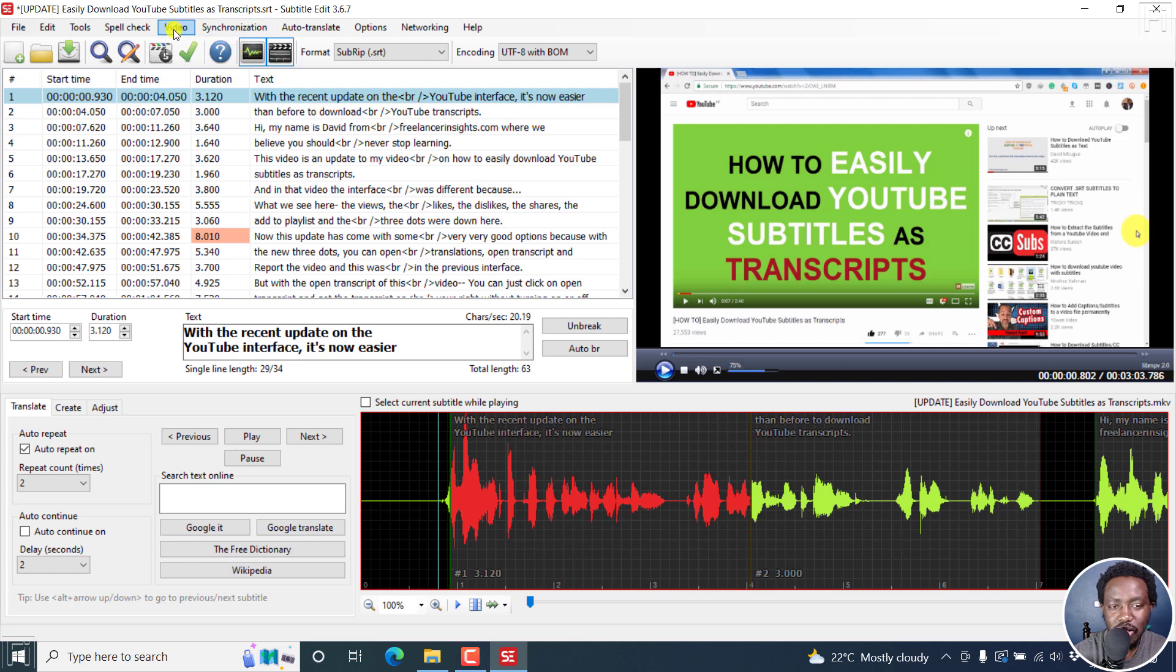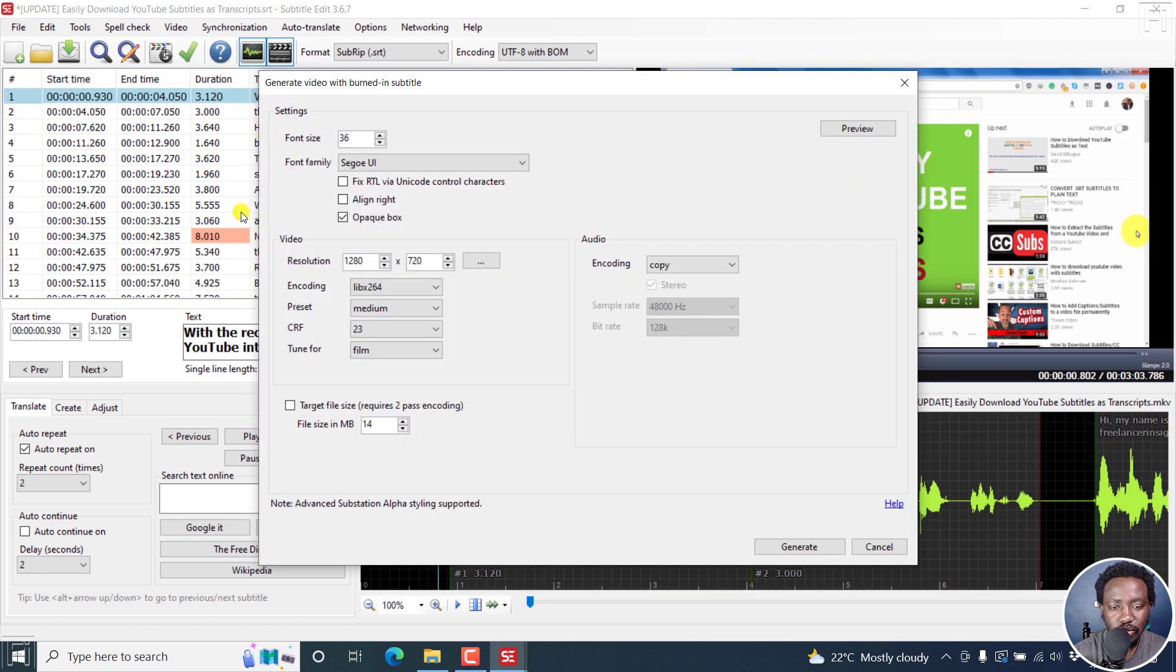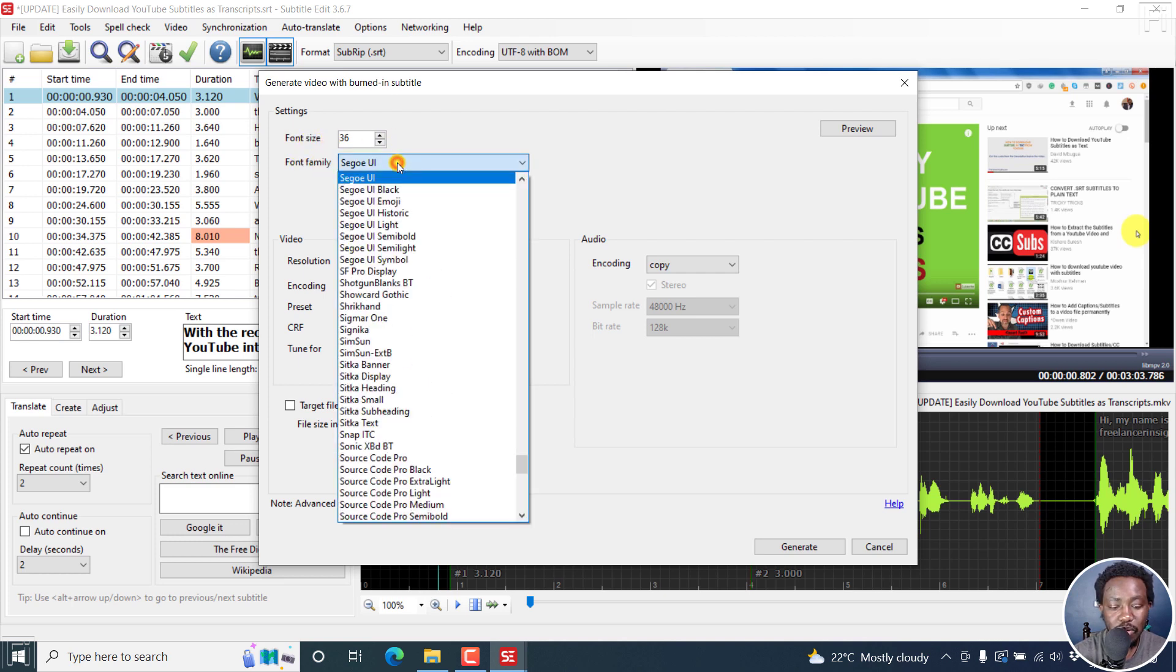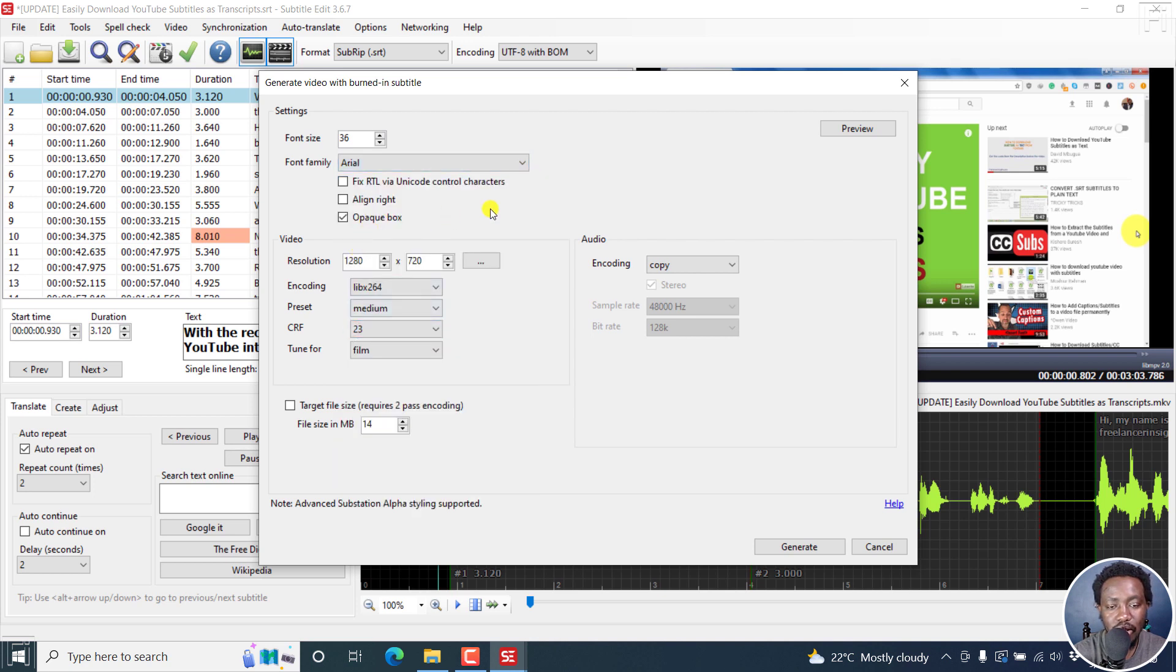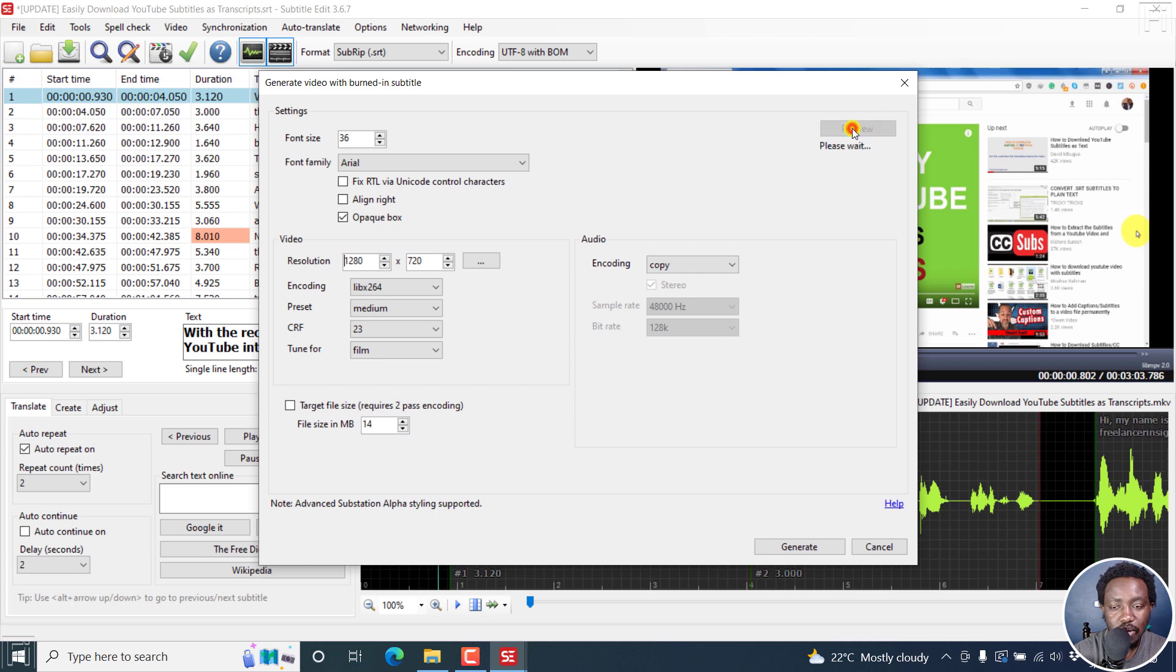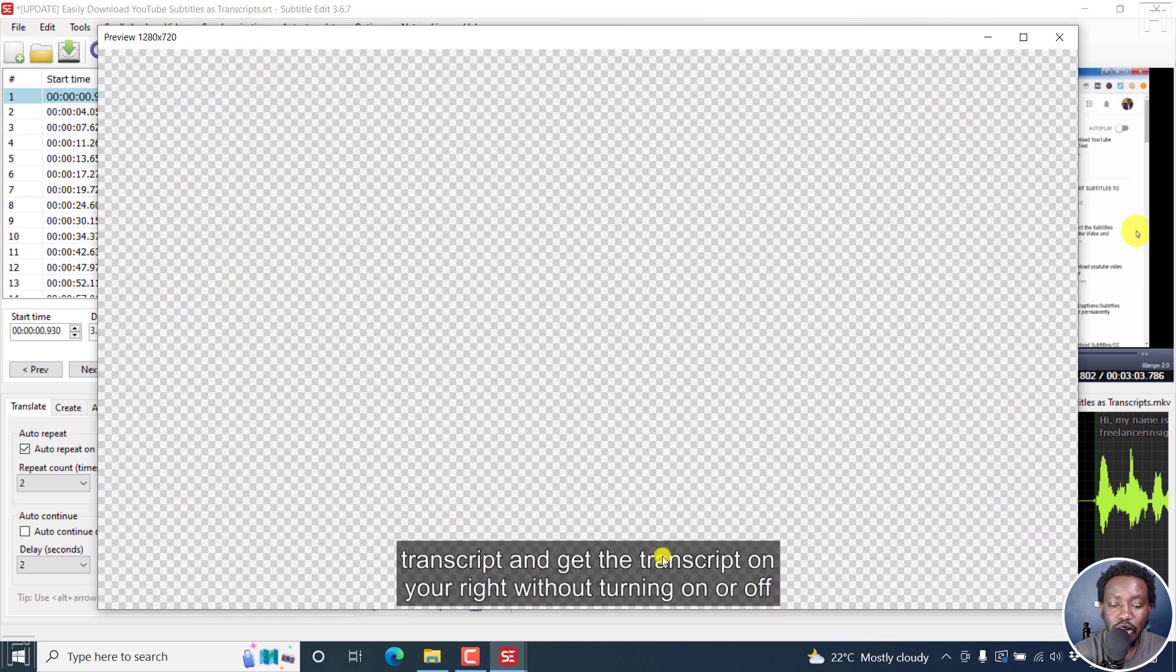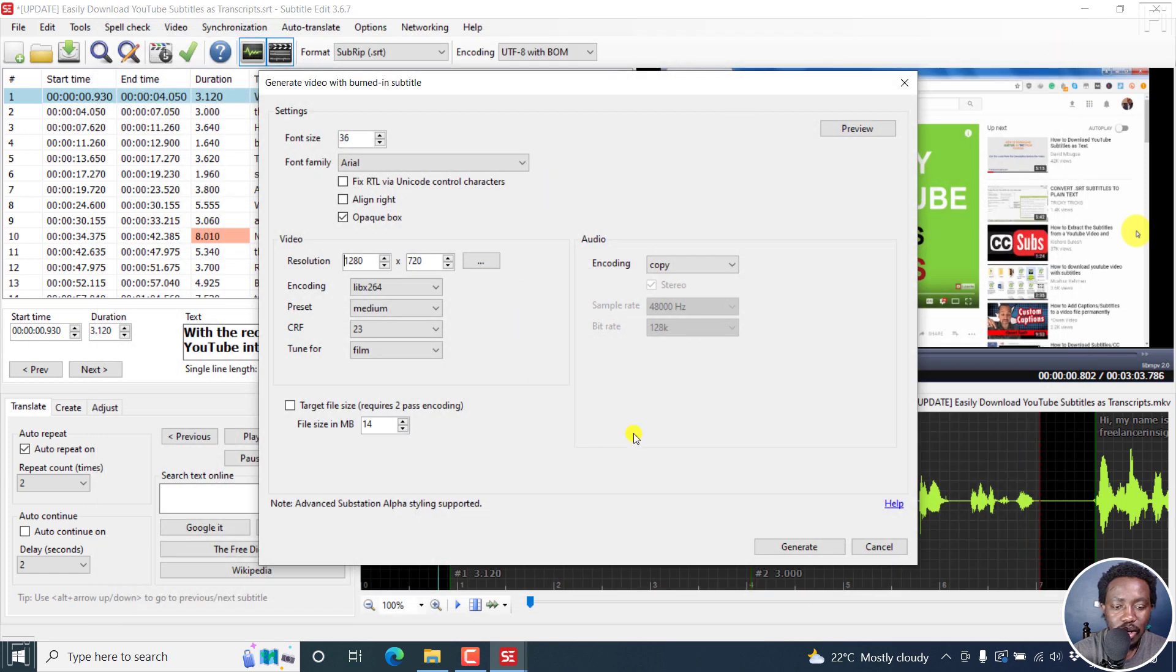Everything looks good. The only thing remaining is now to convert or burn in our soft subtitles or our subtitles to the video. It's pretty simple in subtitle edit. All we need to do is just click on video, generate video with burned in sub. From here, you can change a couple of things, the settings where we go for the font size, you can change this, you can change the font family. Let's say we go with something like Arial. You may need to have an opaque box. You can also fix right to left languages via Unicode control characters. You can also align right, but we want everything to be where it is. We can also preview. And if I click on this, you'll see the end result. You'll see how the video with the subtitles will look like once the subtitles are burned in. Looks really good, and we can close this now.